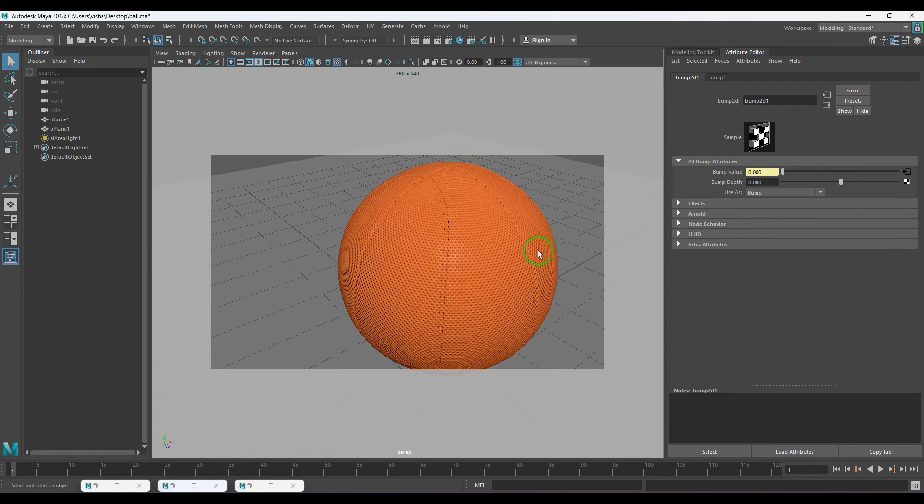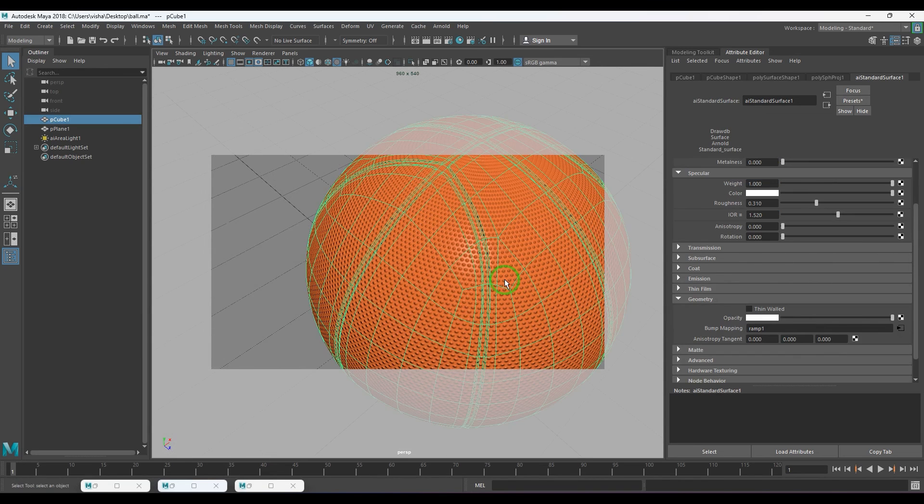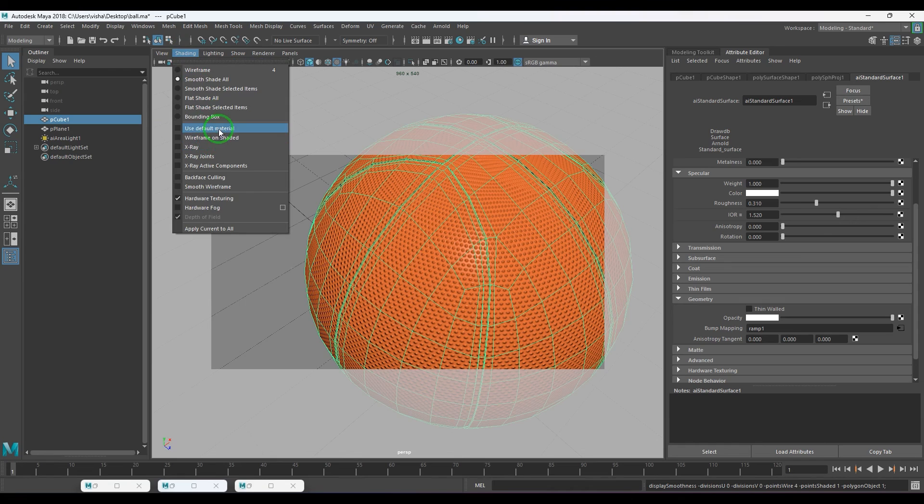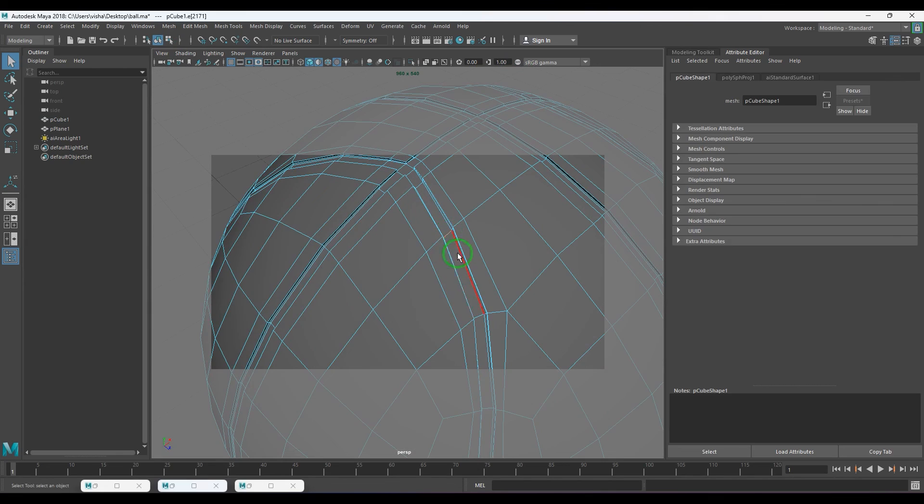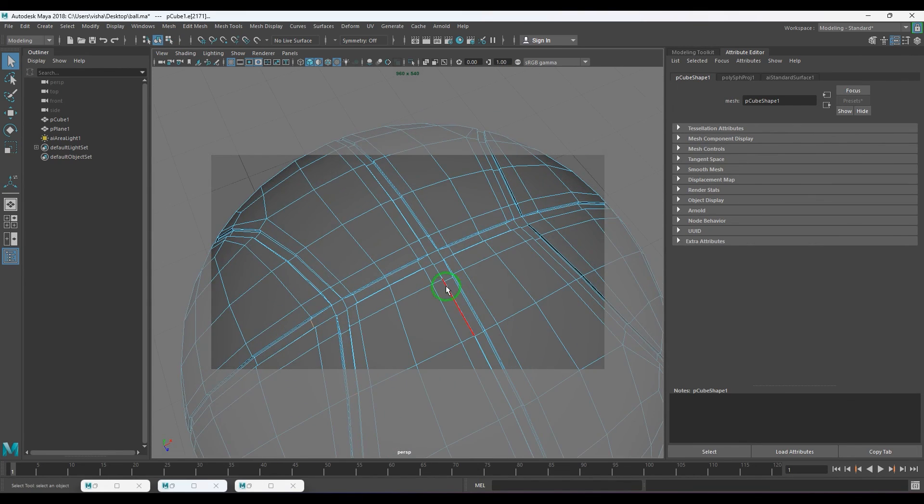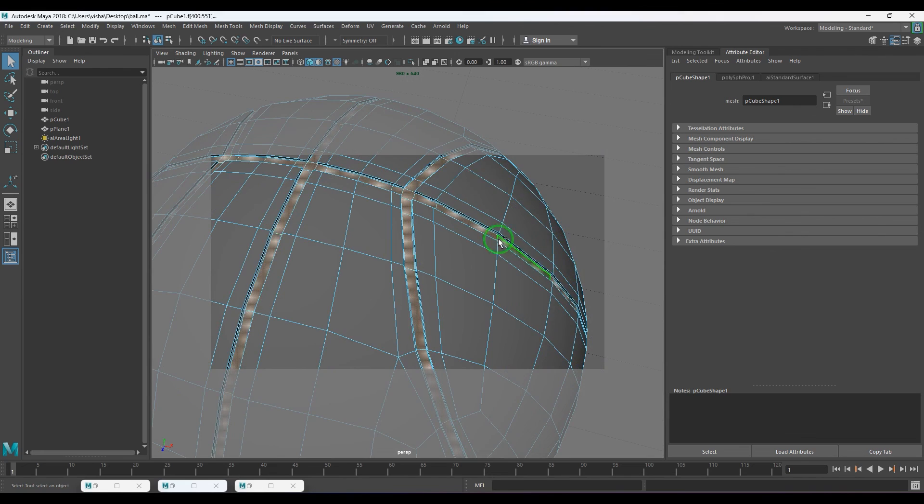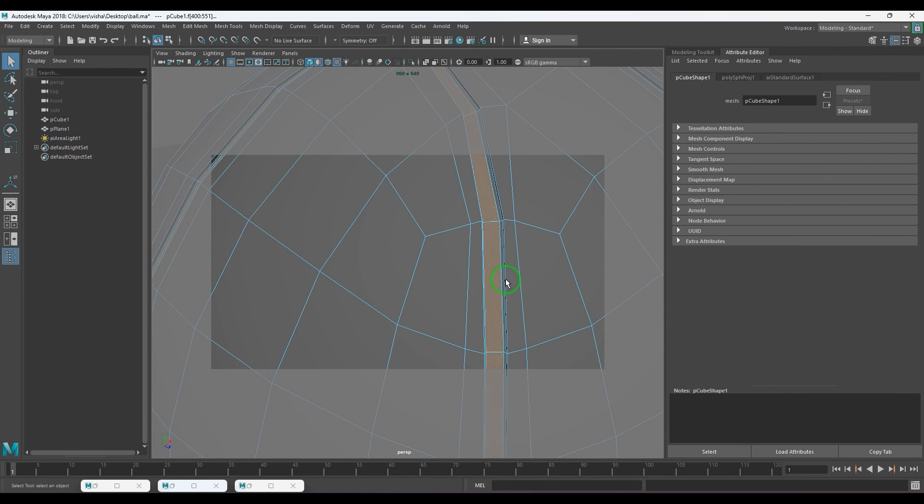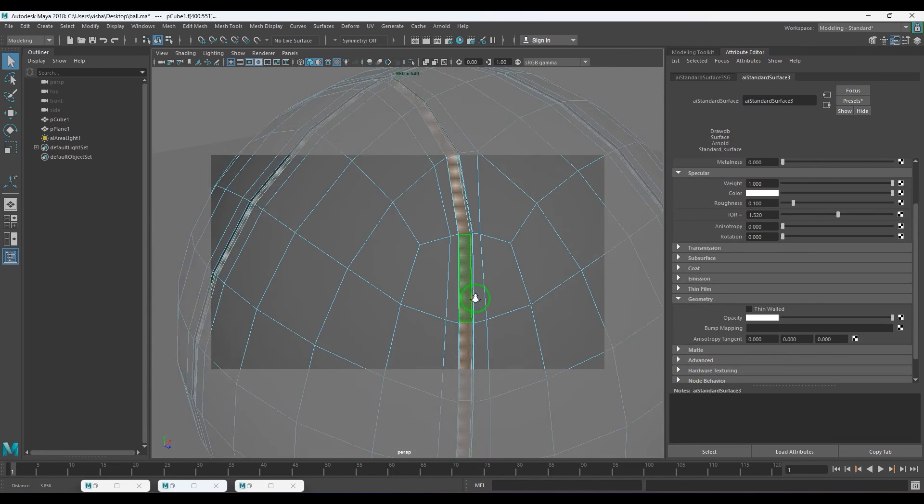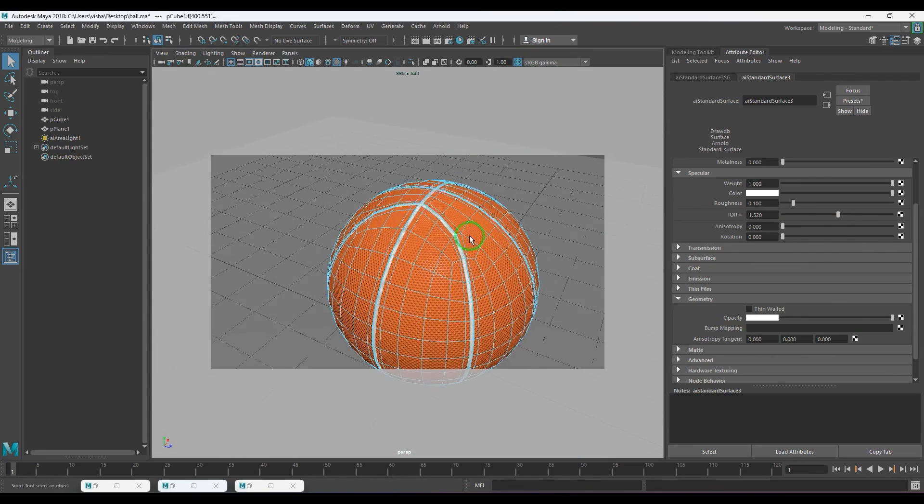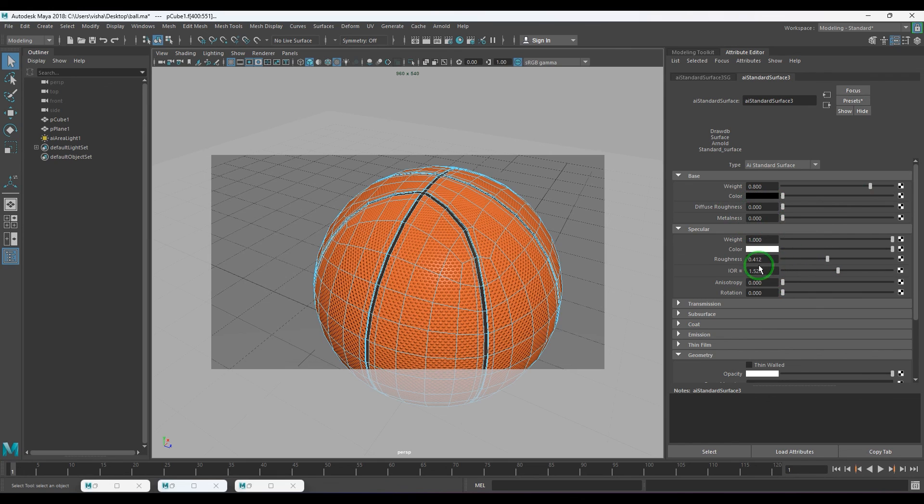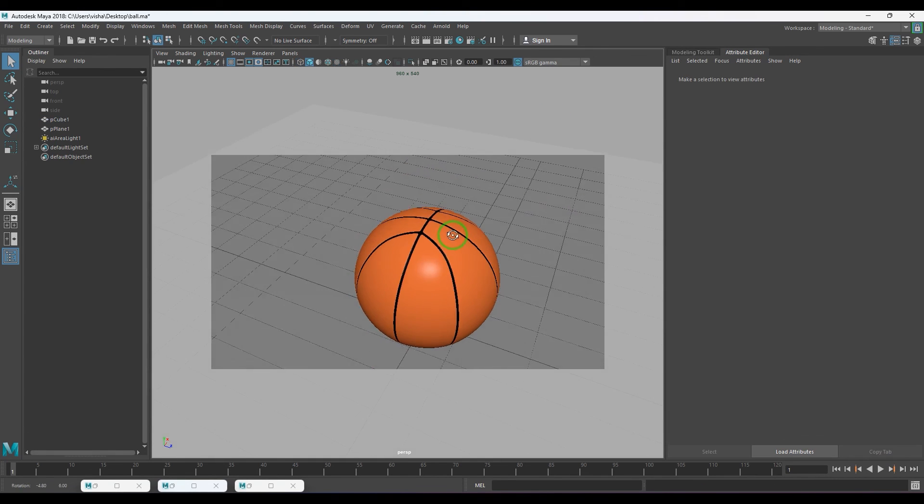Now what I am going to do is select the model. I switch to default material and switch off the color management. Select those edges. Convert selection to ring, convert selection to faces. You have selected those faces. Press shift full stop to grow the selection. And then assign AI standard surface shader. I'm going to switch back my default shader and bring back my color management. Then choose the color to black and put the roughness to 0.4. Once that is done, you get this.